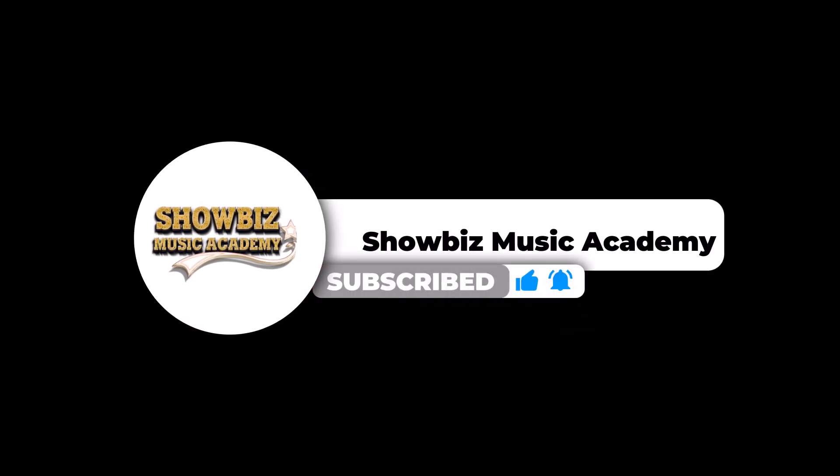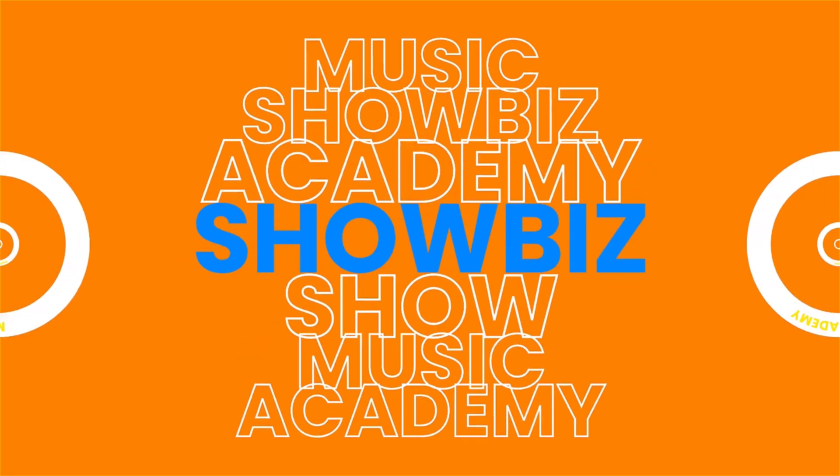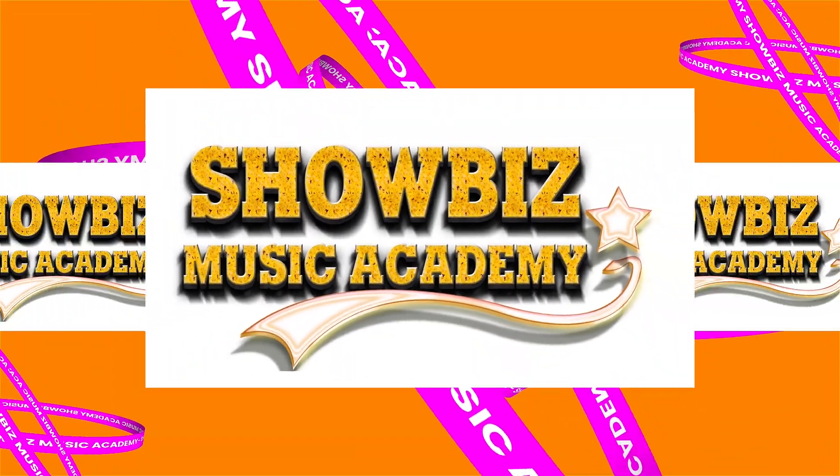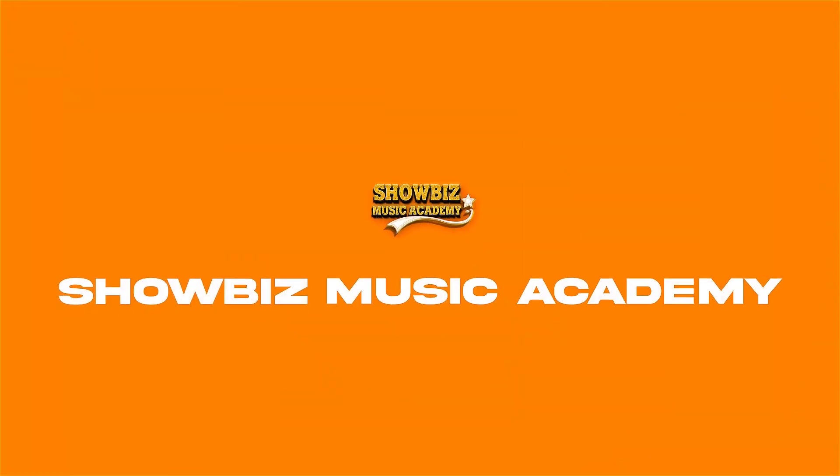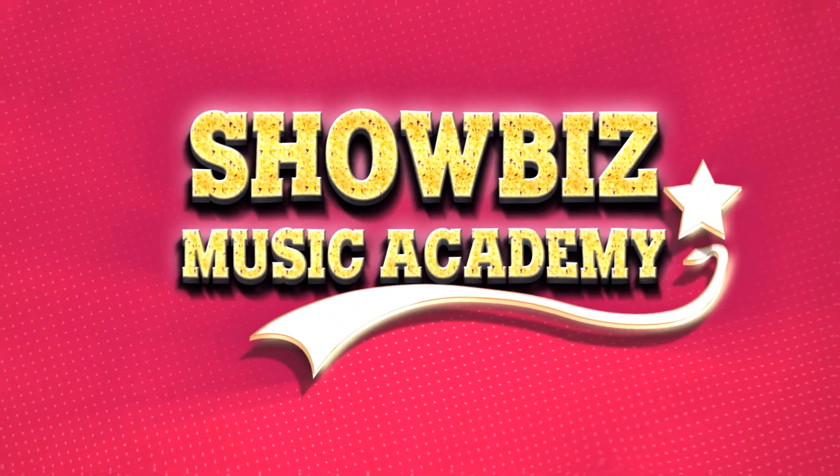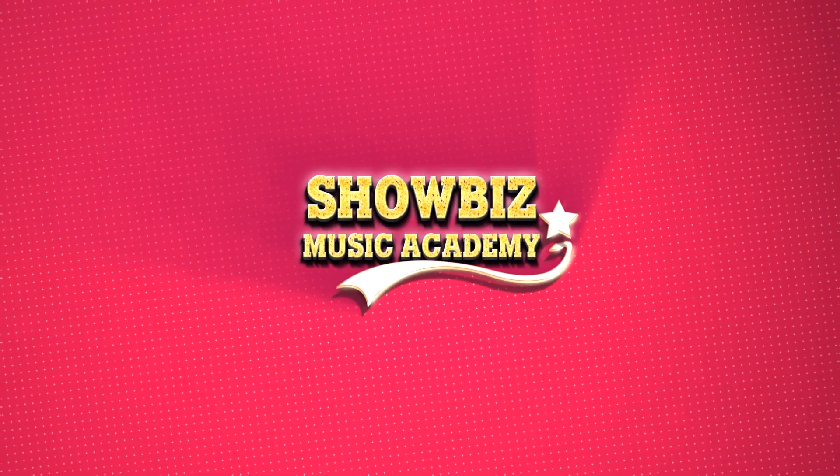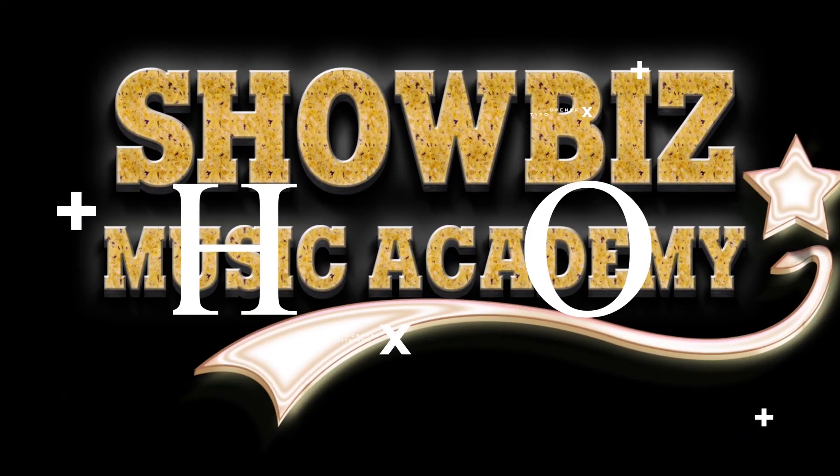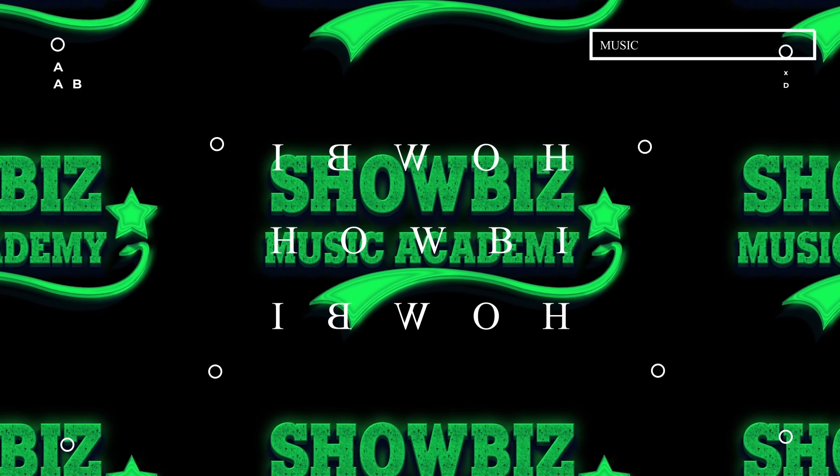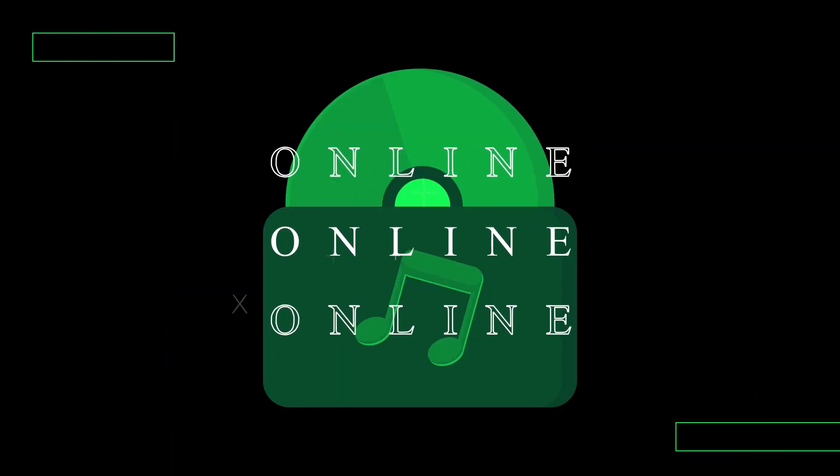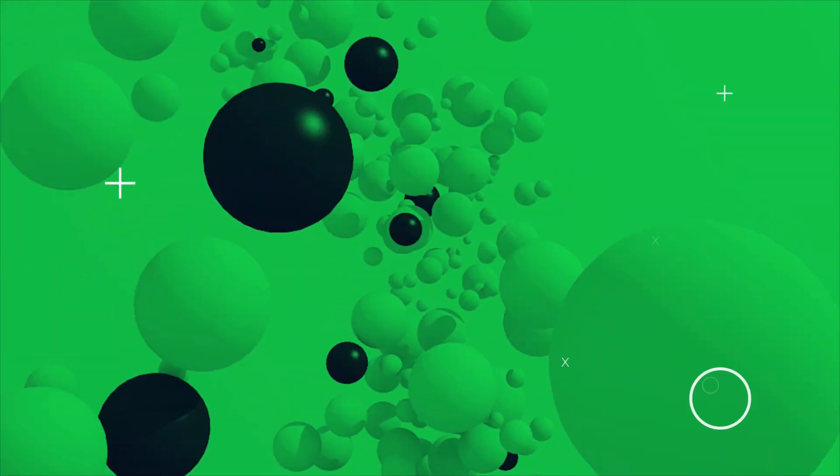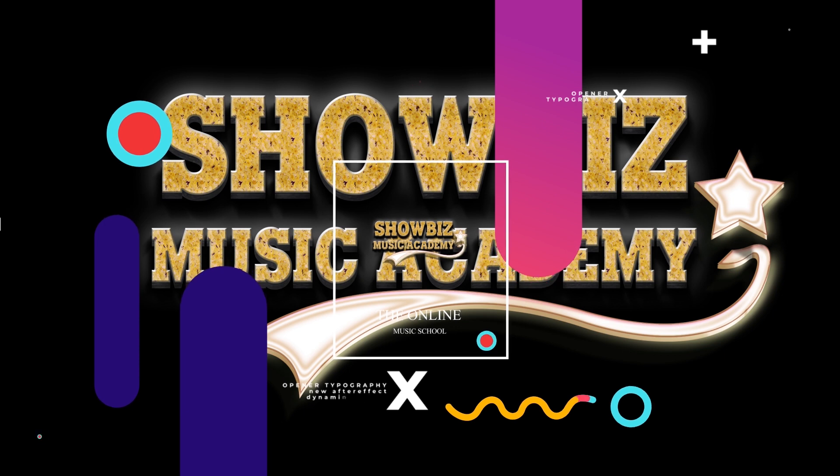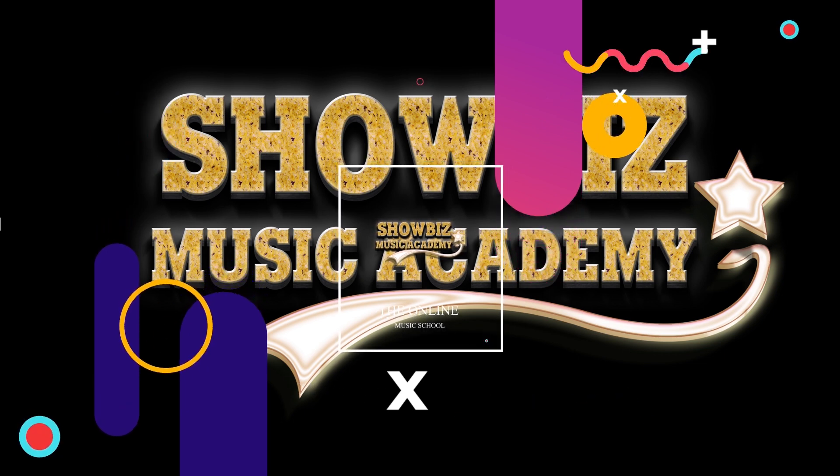Thank you for tuning in to this episode of Showbiz Music Academy. We trust that the information and insights proved beneficial as you venture into the realm of the Google verification process. Be sure to stay tuned for more captivating episodes where we dive into different facets of music, creativity, and achieving success. Don't forget to subscribe to our channel to stay informed and become part of our vibrant community. Once again, we sincerely appreciate your viewership. Until we meet again, continue pursuing your music aspirations and making a significant impact in the world of music. Goodbye for now.